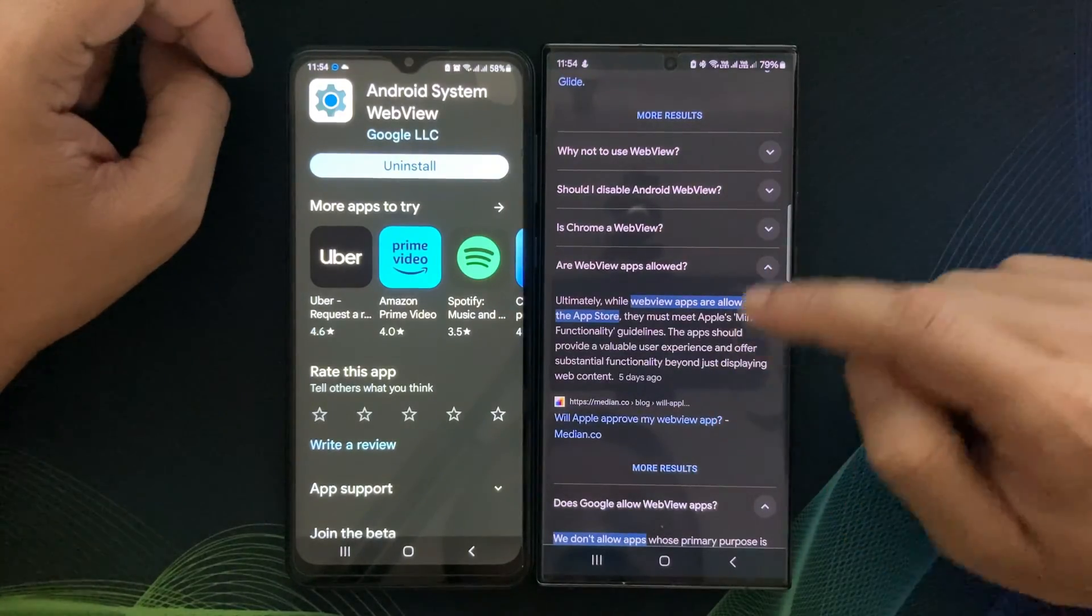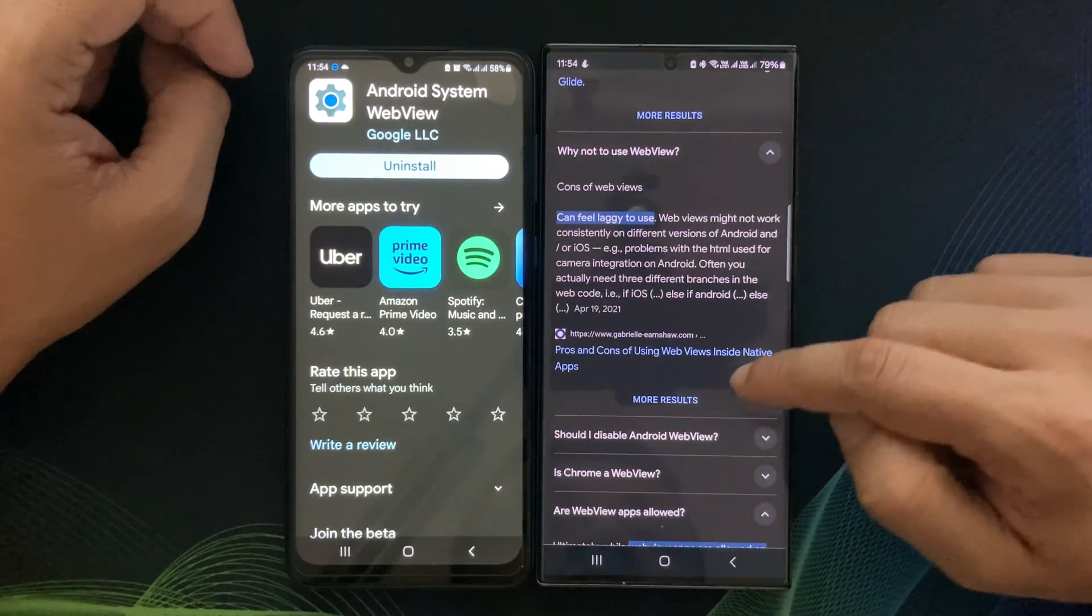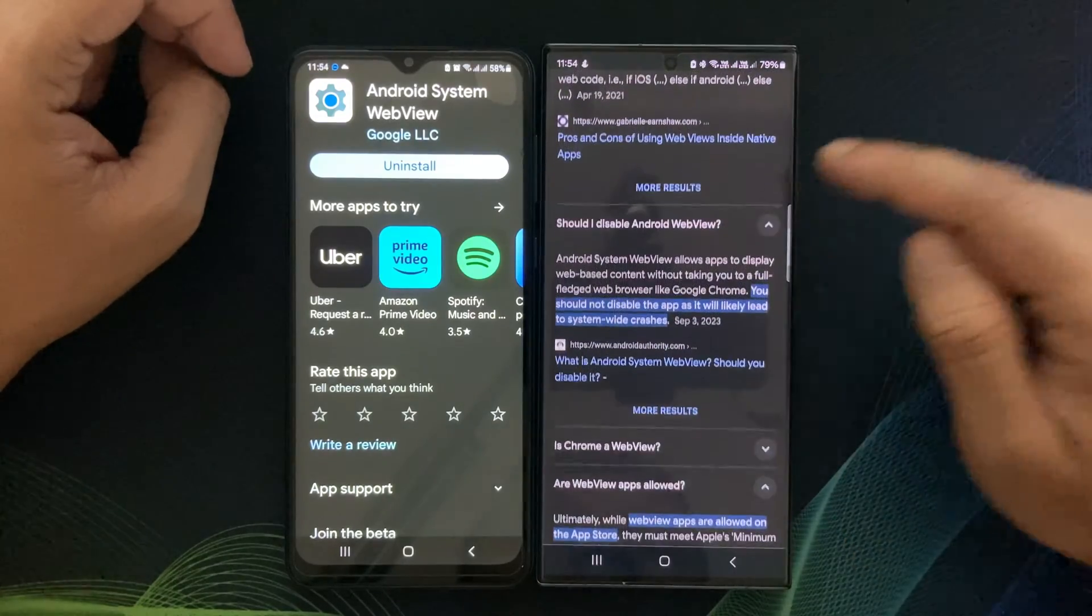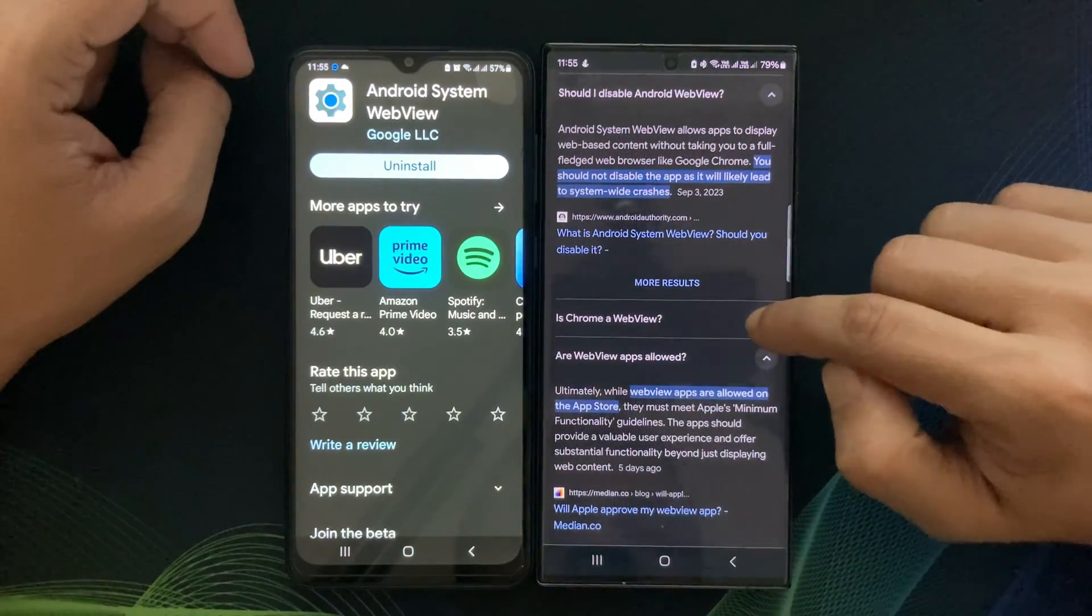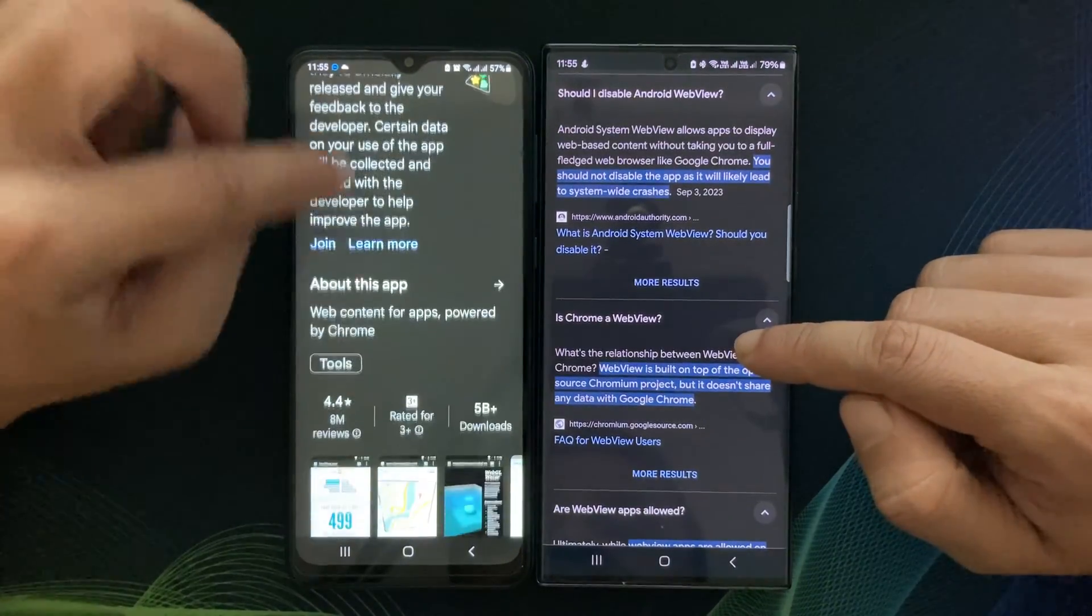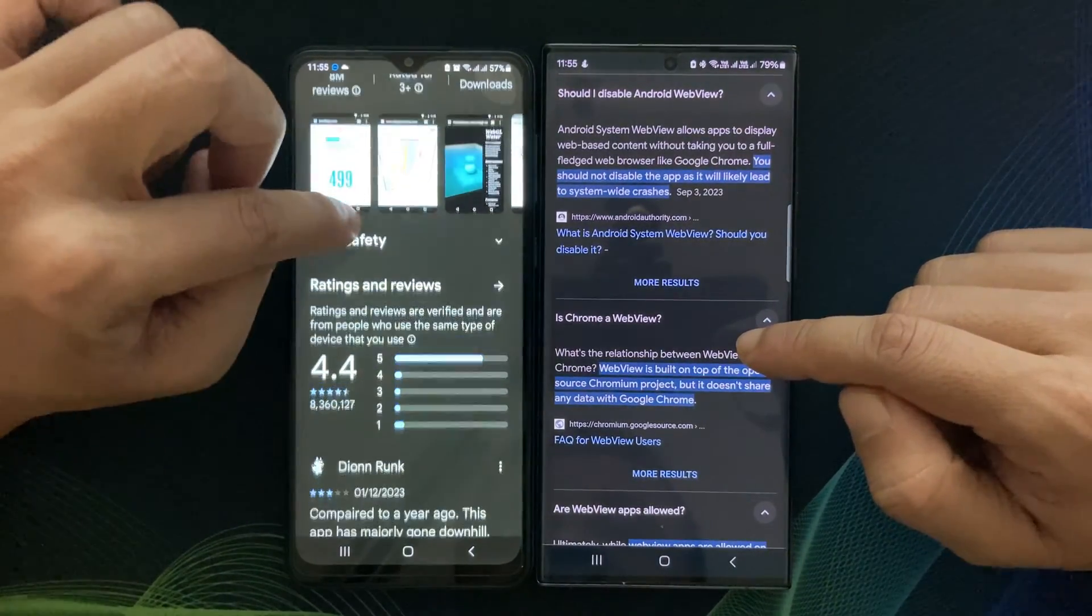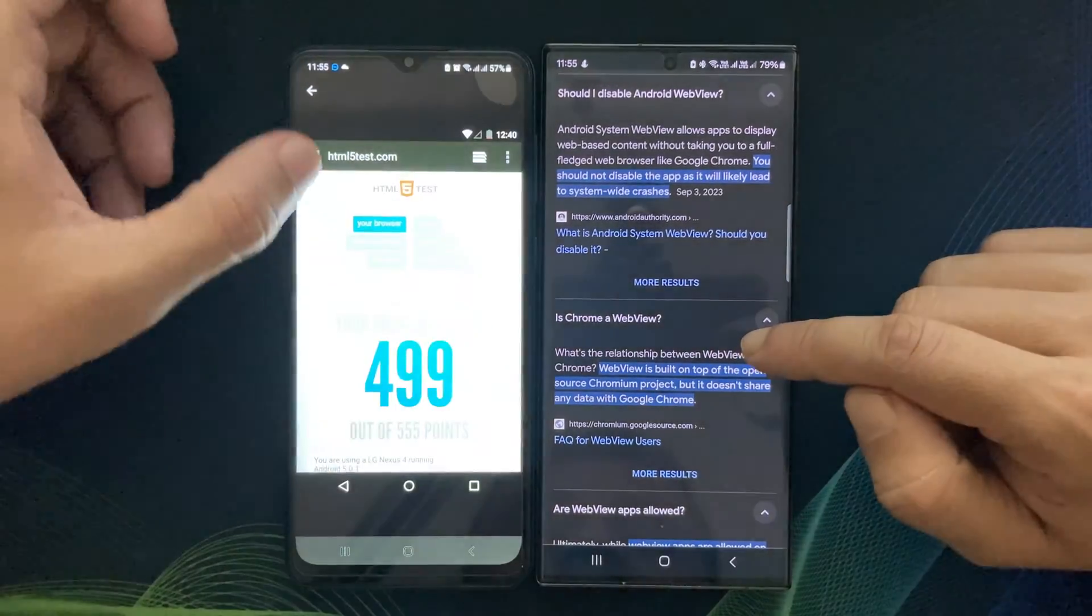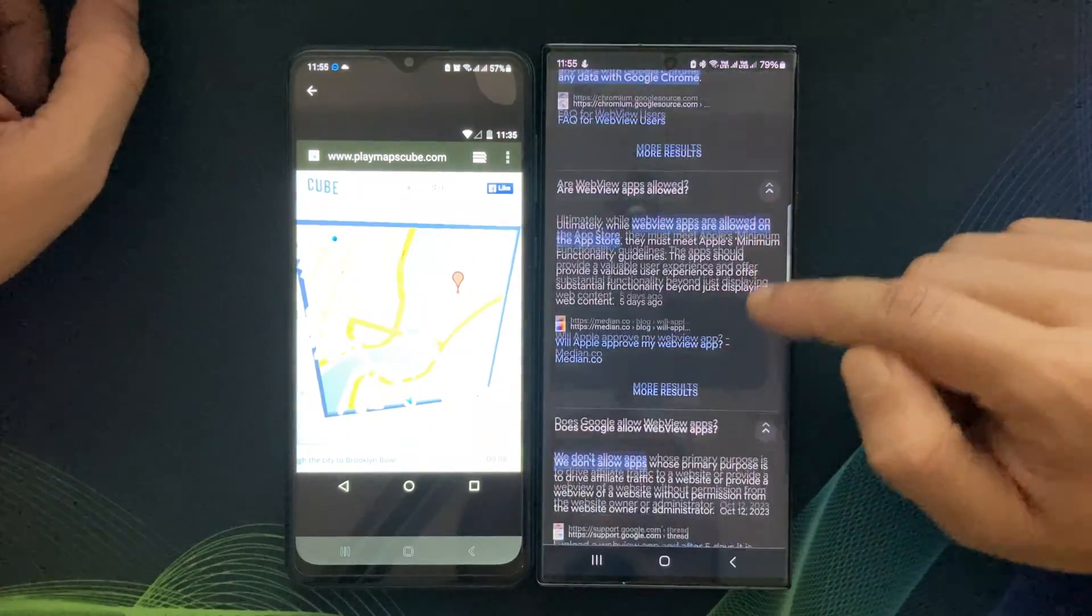In conclusion, Android System WebView is a fundamental component of Android operating system. It enhances user experience, ensures security, and plays a significant role in app compatibility. Keeping it up to date is essential for your device's overall performance and security.